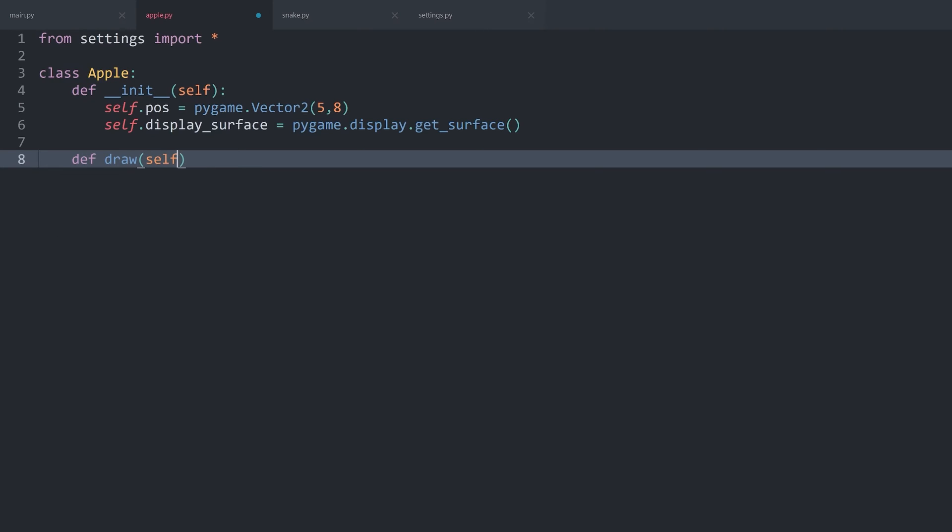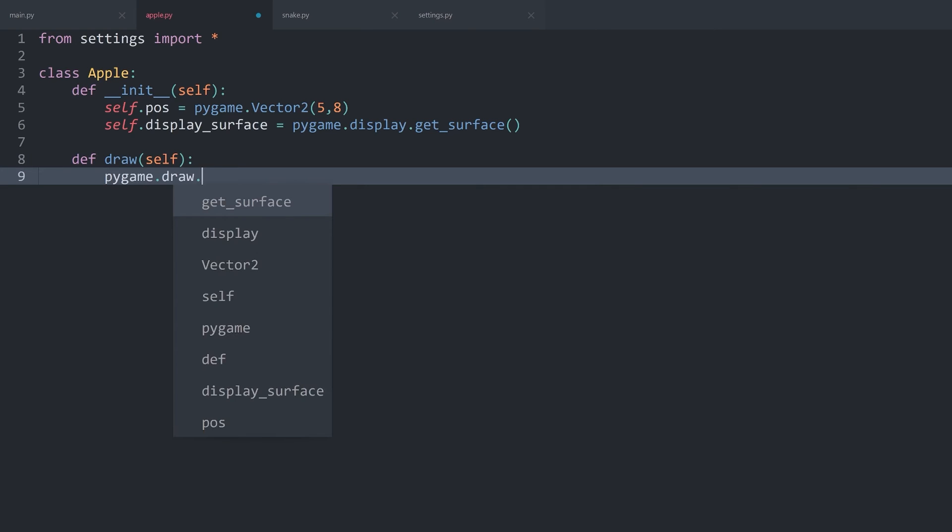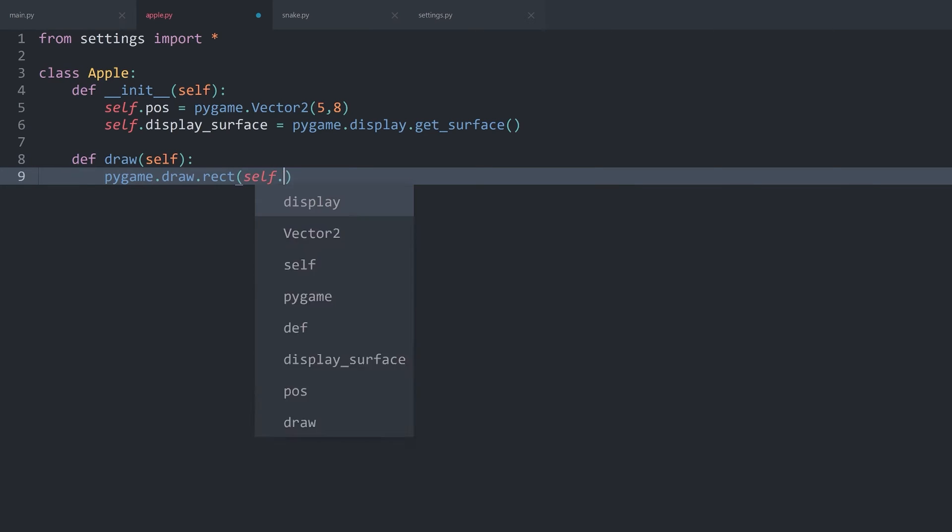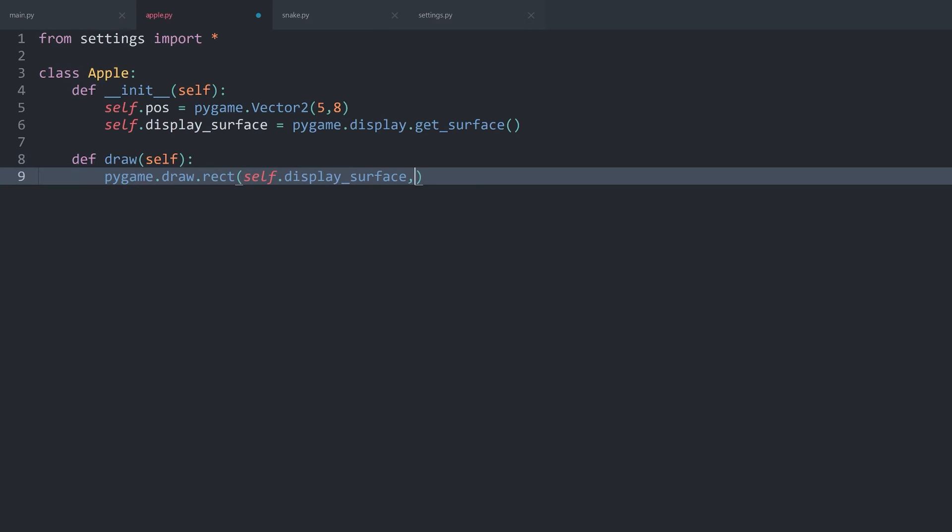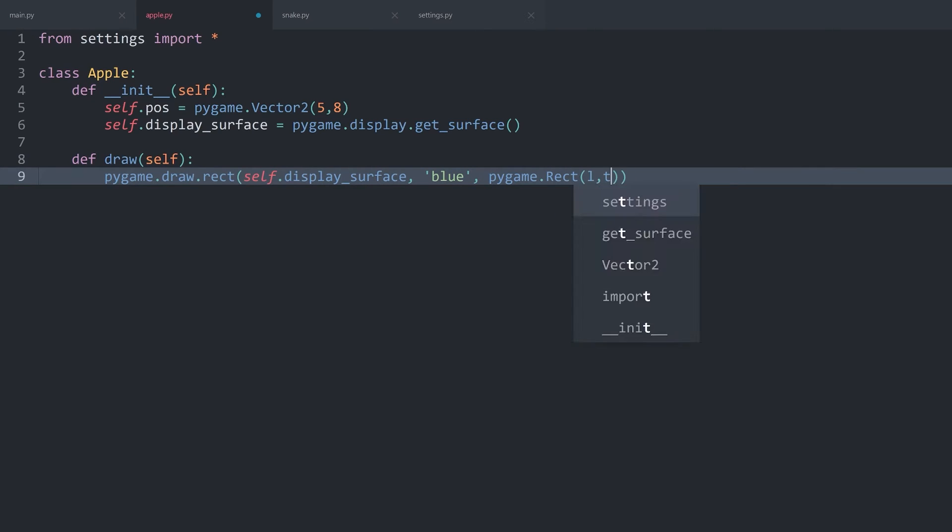This one doesn't need any arguments ever. All I really want to do is pygame.draw.rect once again with self.display_surface. Then we can use a different color, let's say blue. And finally, the rectangle is going to be pygame.rect, for which we need left, top, width and height. We have seen this one a couple of times by now.